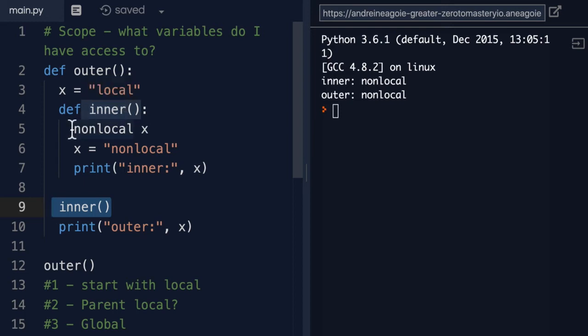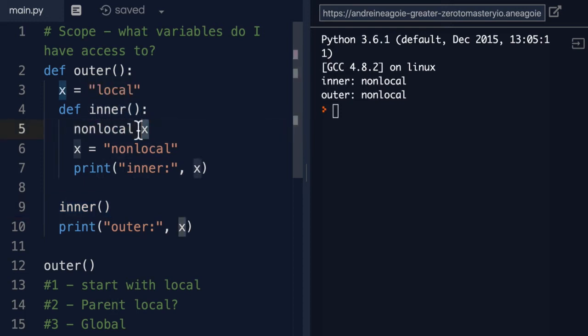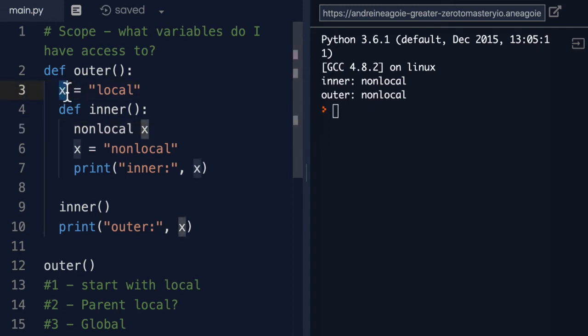hey, line 5, I want to use nonlocal X. What does that mean? Well, I want to use this X variable because it's nonlocal.